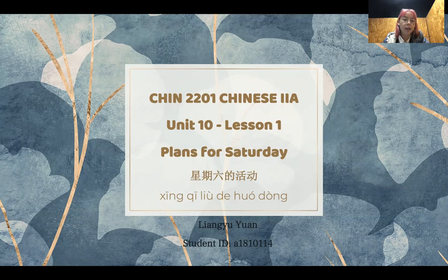Today we are going to talk about Chinese 2A Unit 10, Lesson 1, Plans for Saturday. 今天我们学习的课目是星期六的活动。